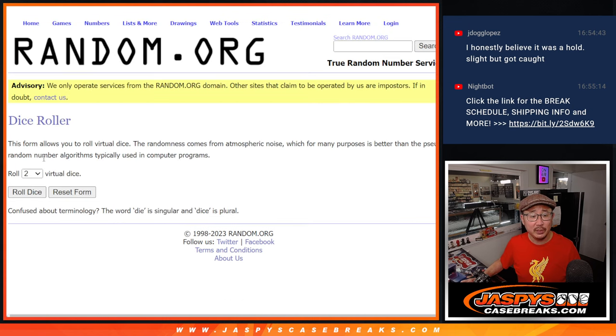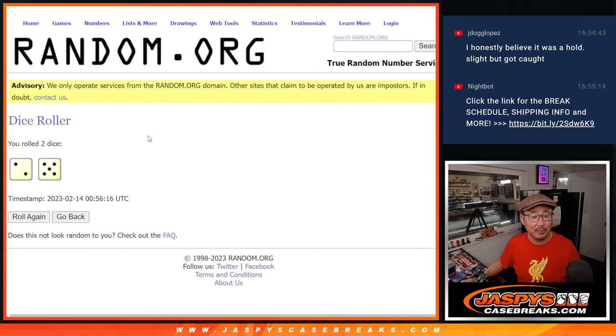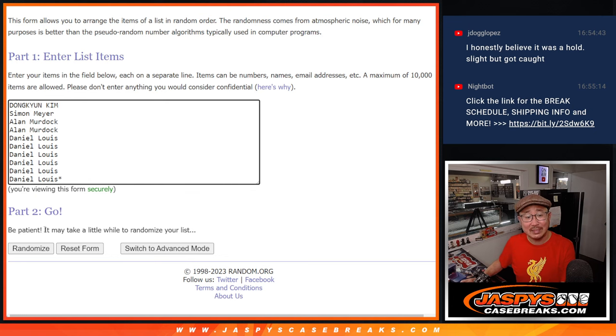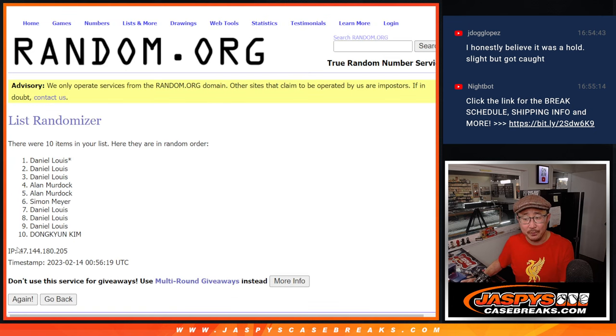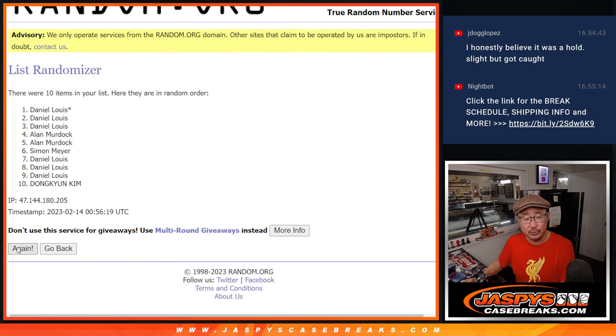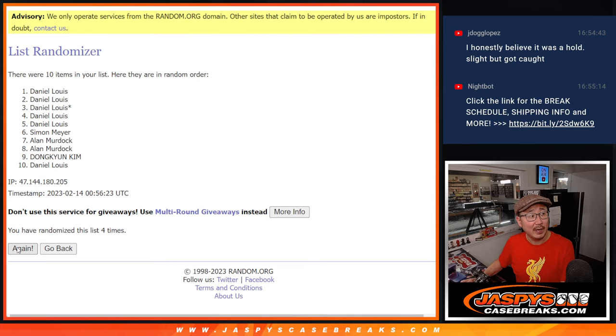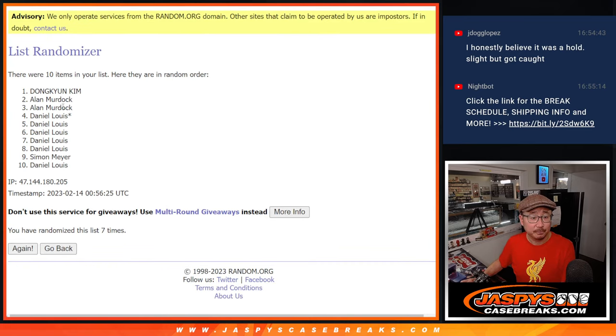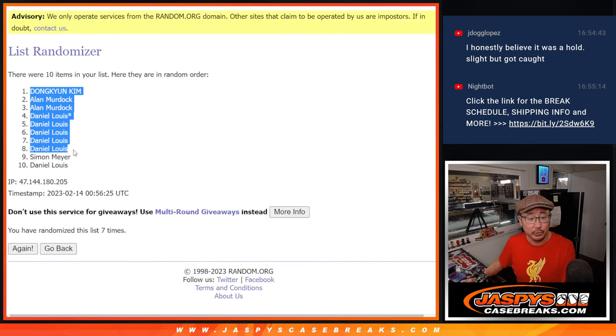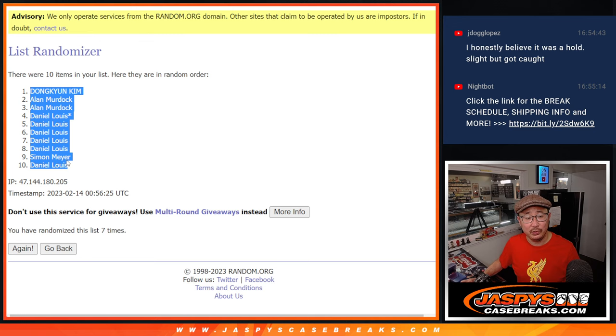There are the numbers and let's roll it and randomize it two and a five, seven times each. One, two, three, four, five, six, and seven. We've got Tong-Kyun down to Daniel.